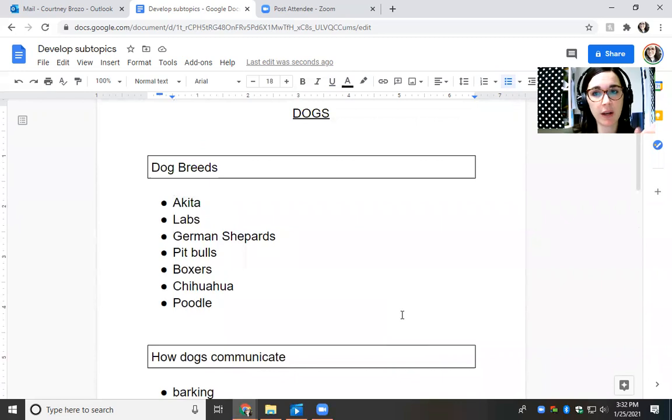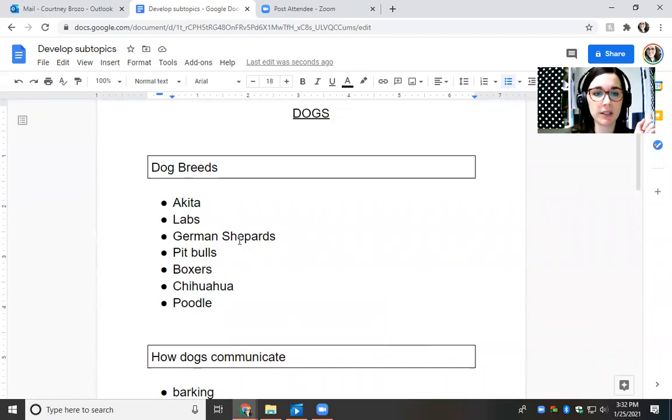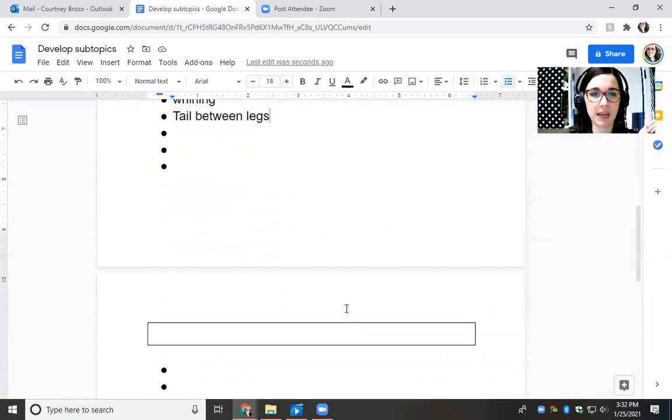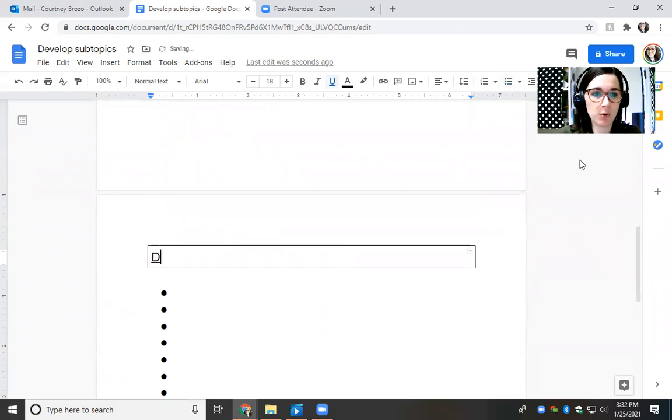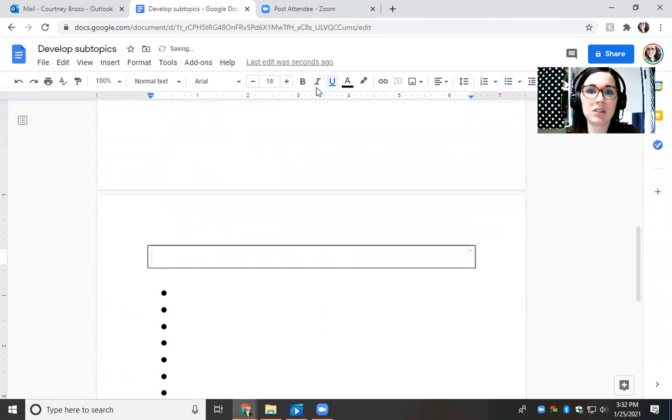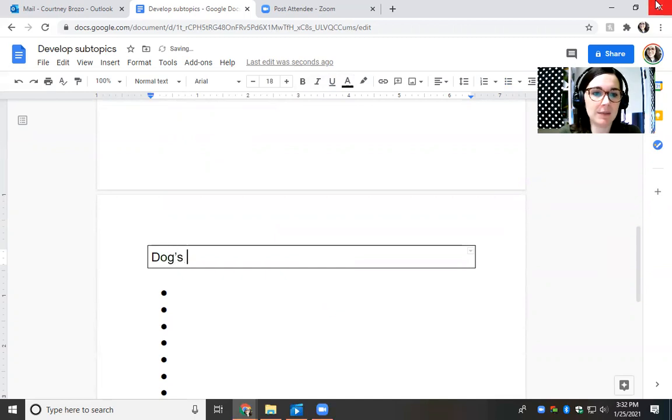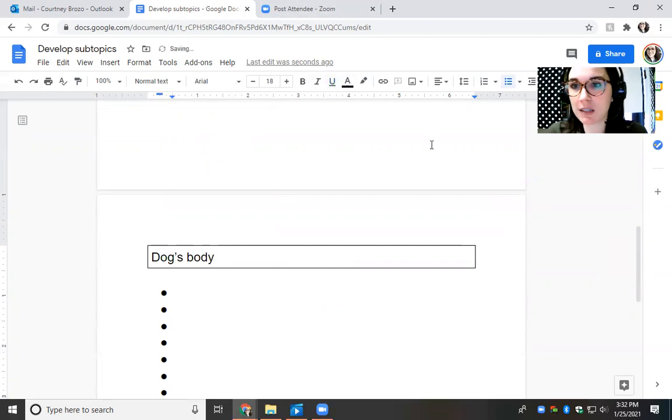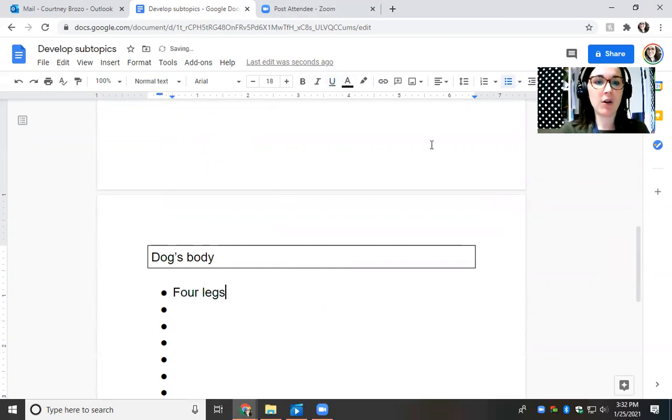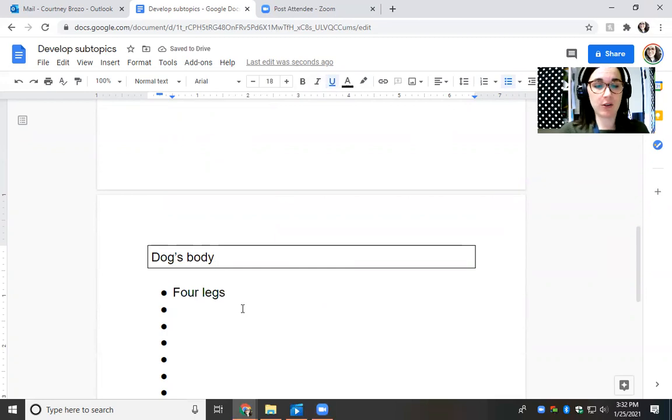So right now I have two subtopics, dog breeds and how dogs communicate. Now I'm going to go and do one more. I'm going to do a dog's body. So what are the features of a dog's body?